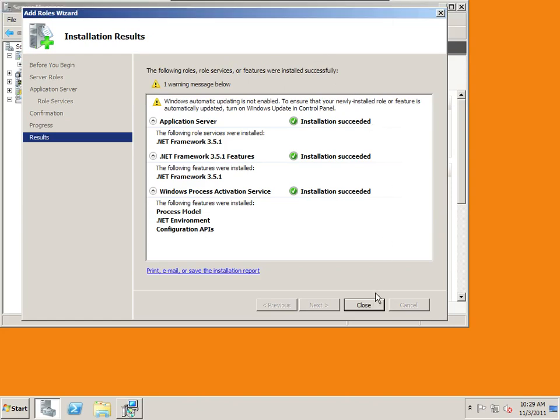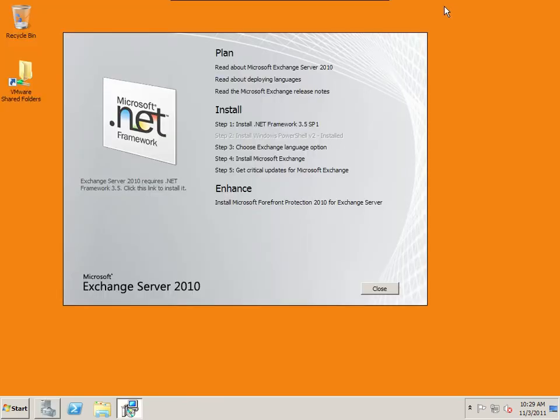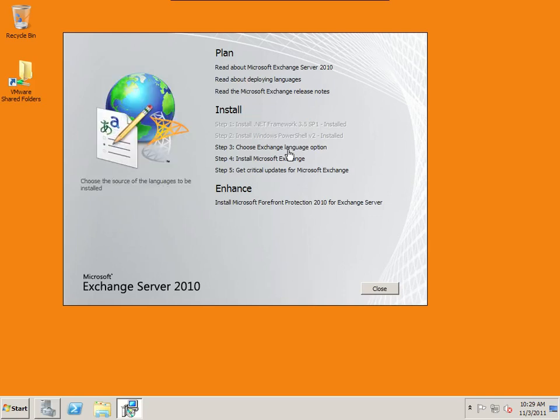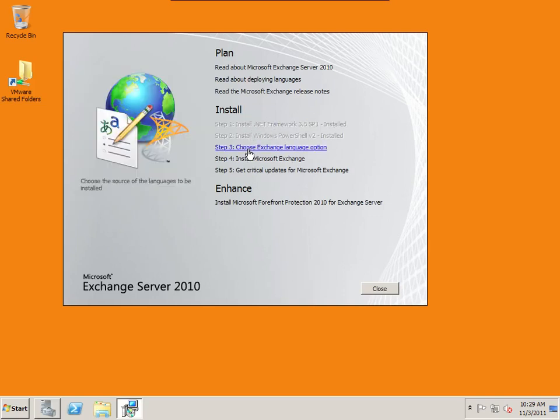My installation is complete, hit close, minimize this, and now it shows that the .NET framework has been installed.